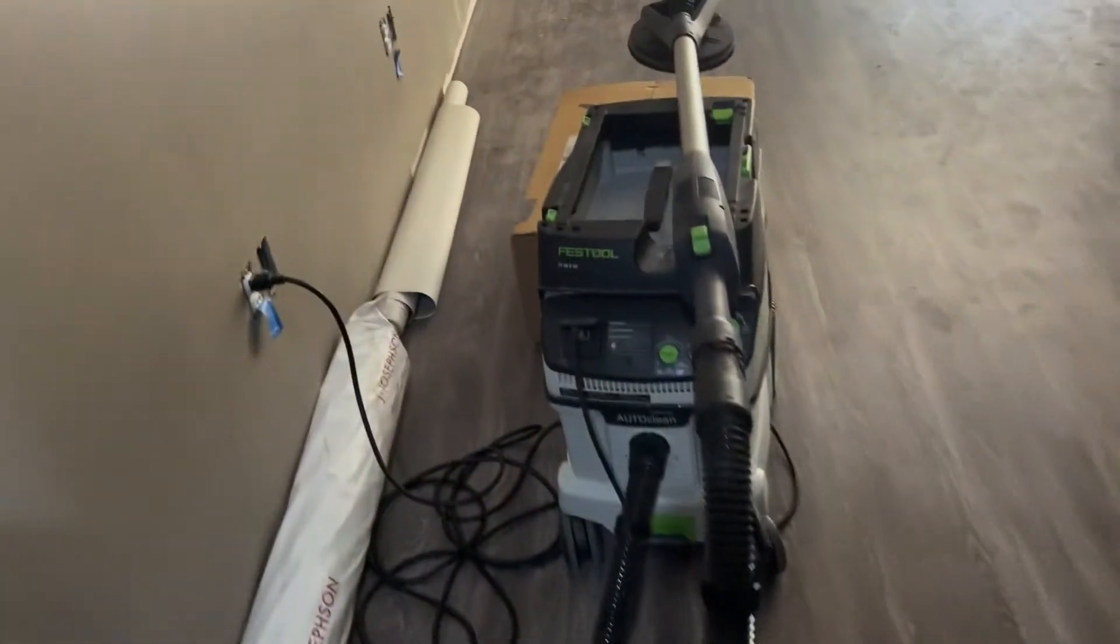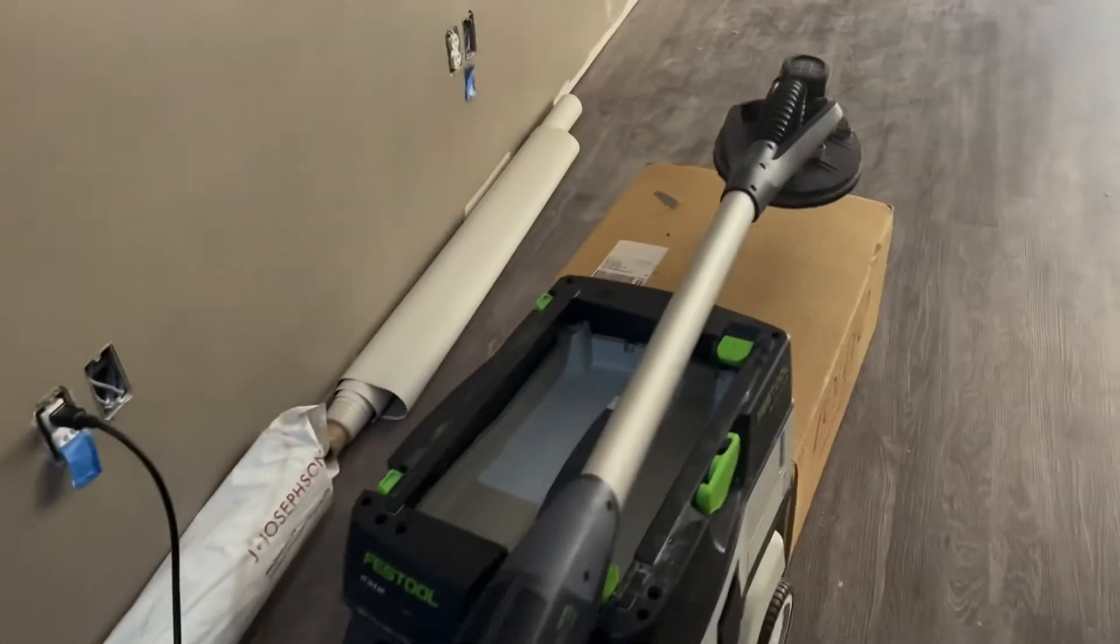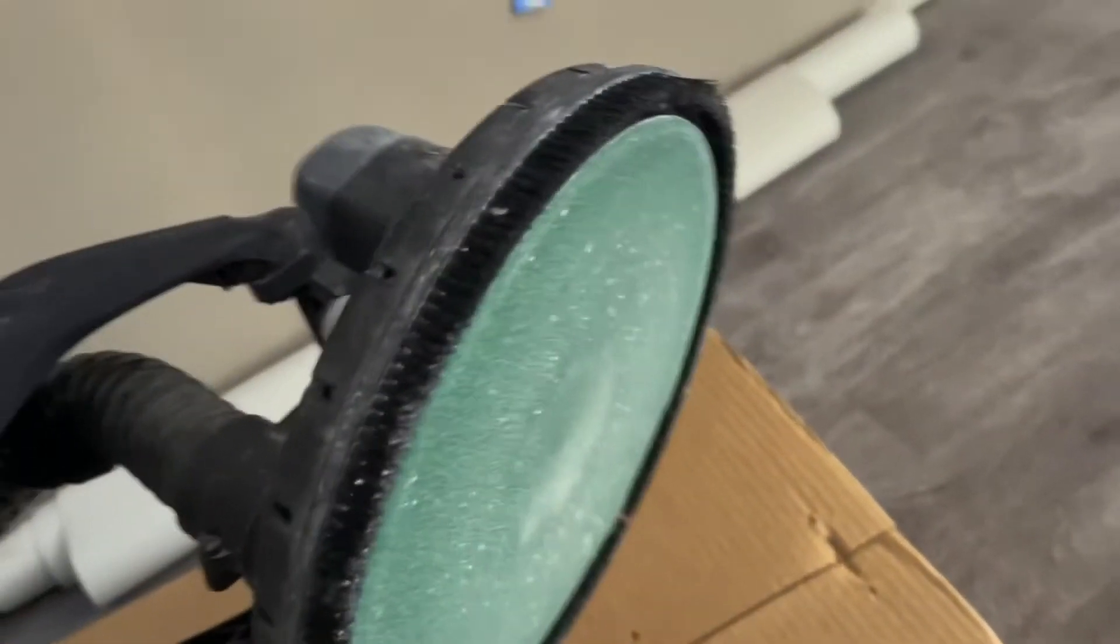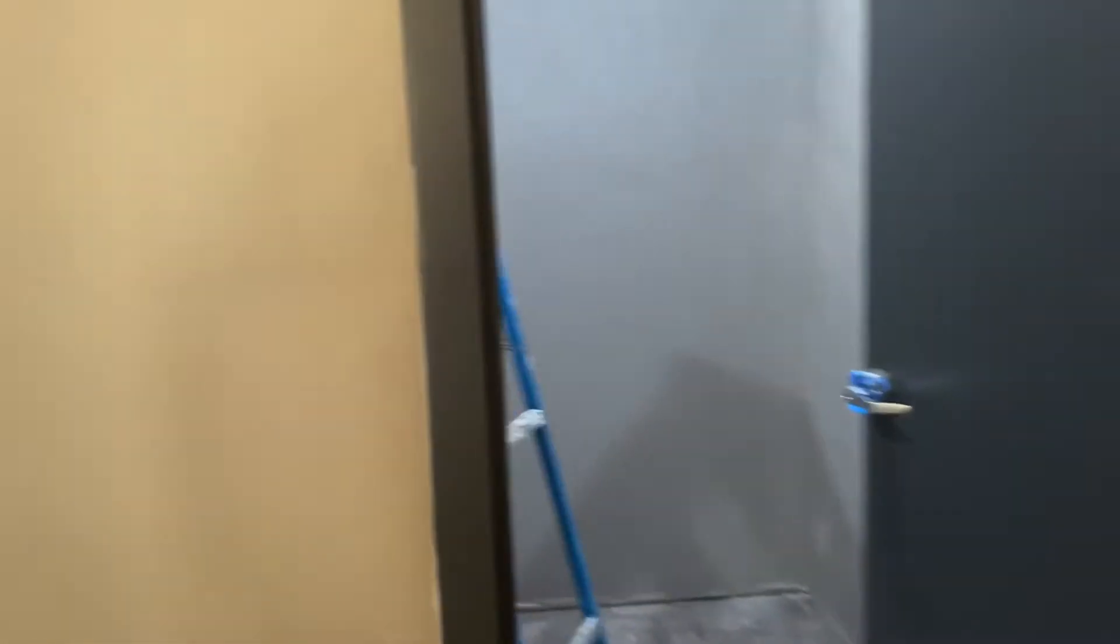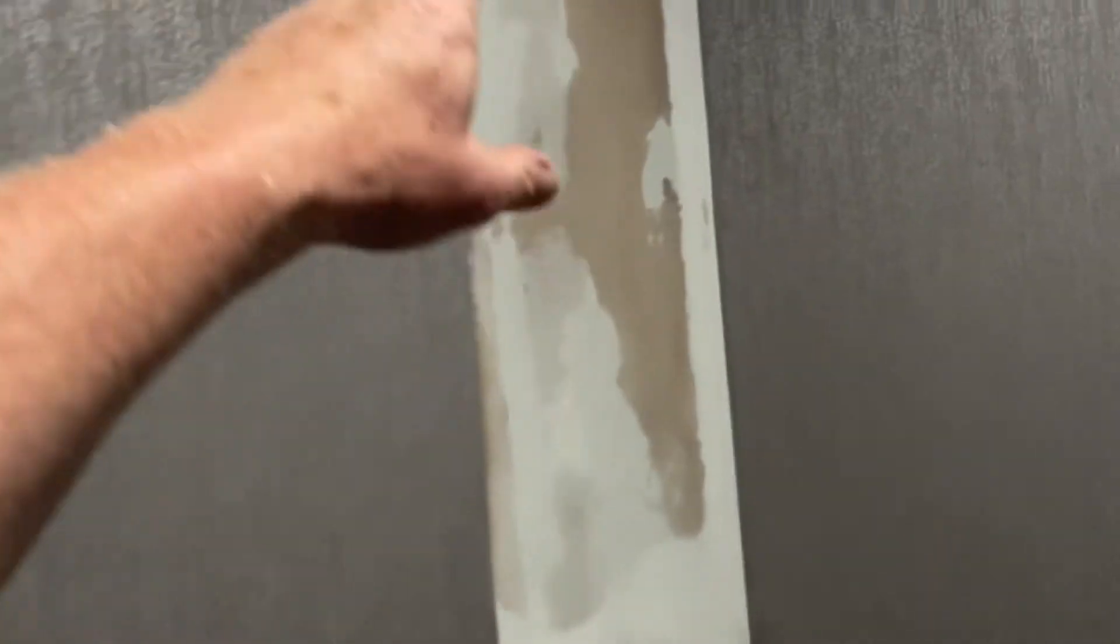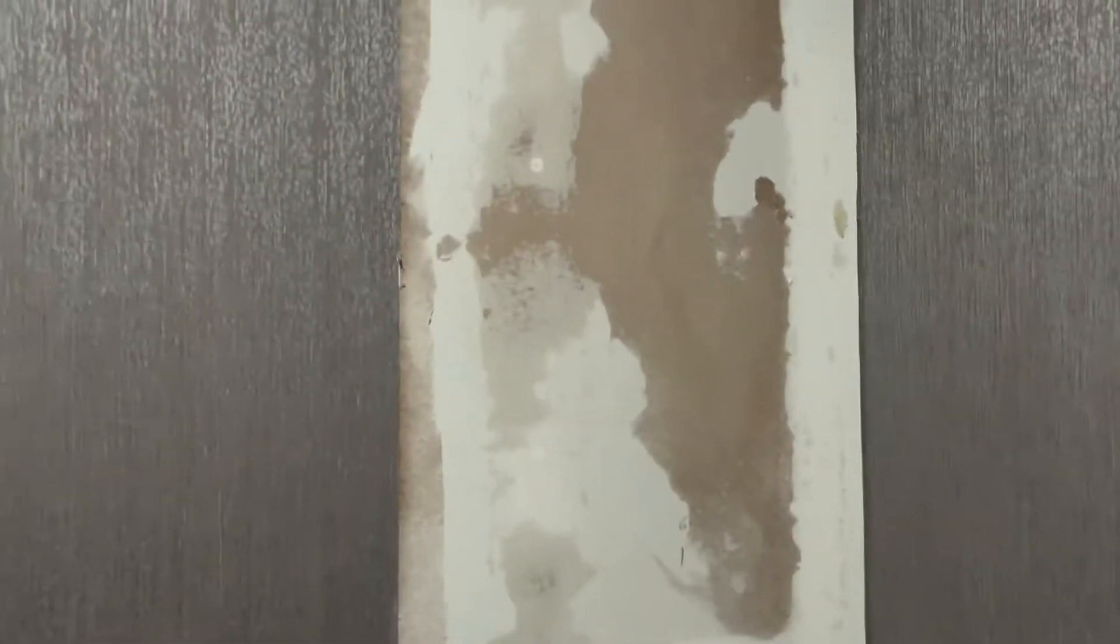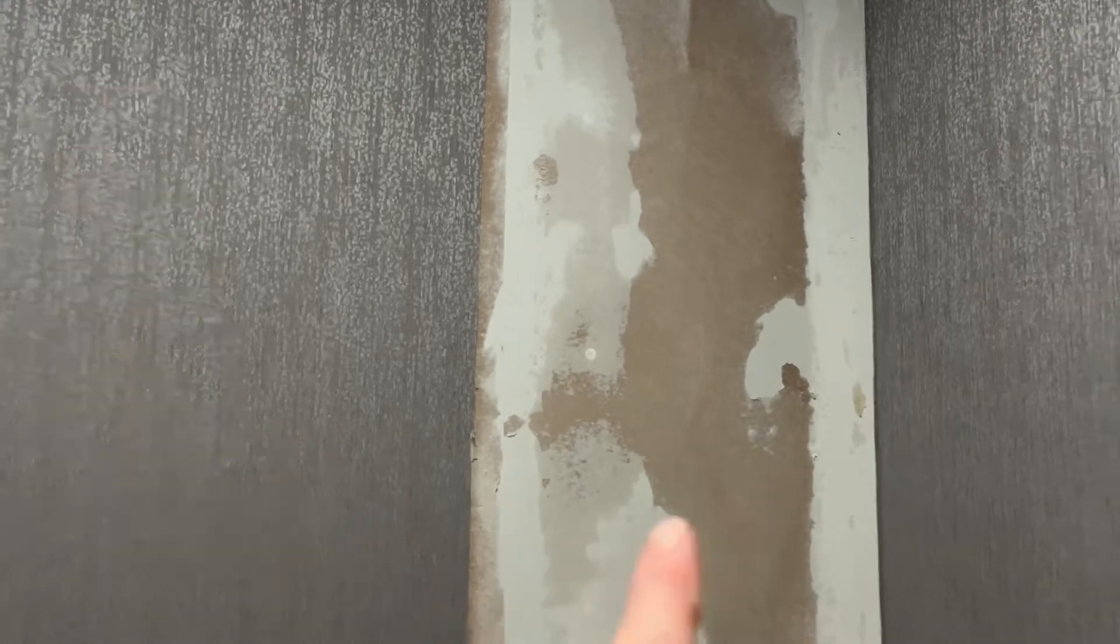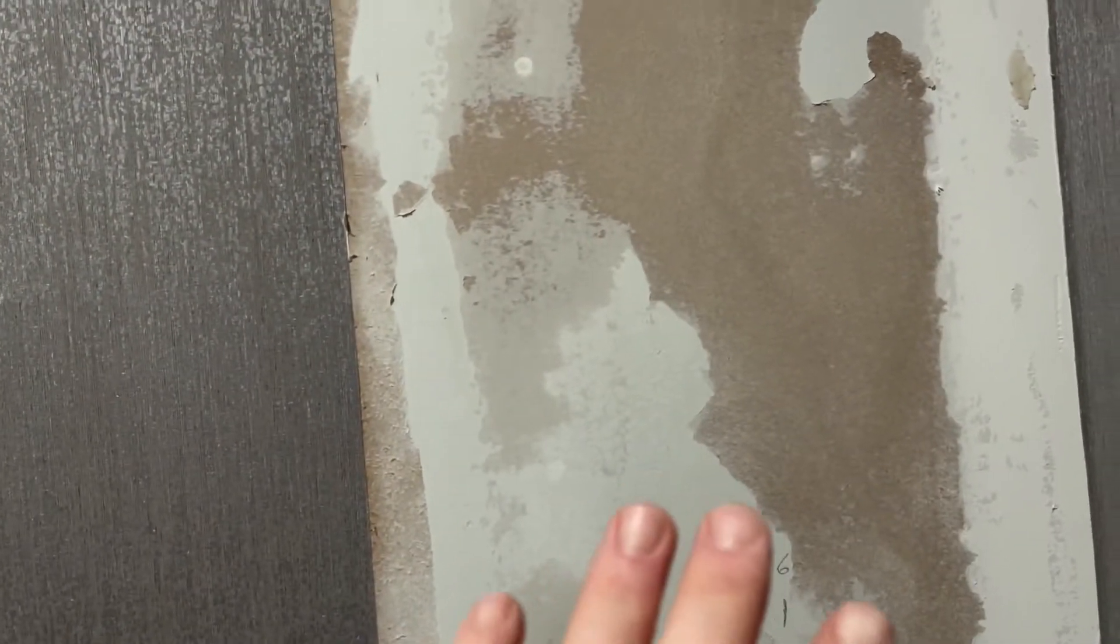Take your drywall sander with 80 grit and make it smooth in one minute. Make it smooth. Get it ready for the new sheet of wallpaper. What do we got to do here? You got to seal that. That's all we got to do. You just got to seal it.